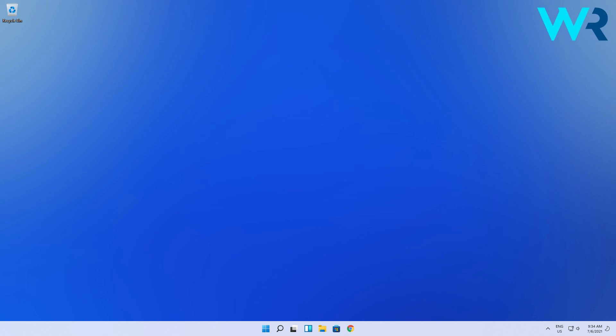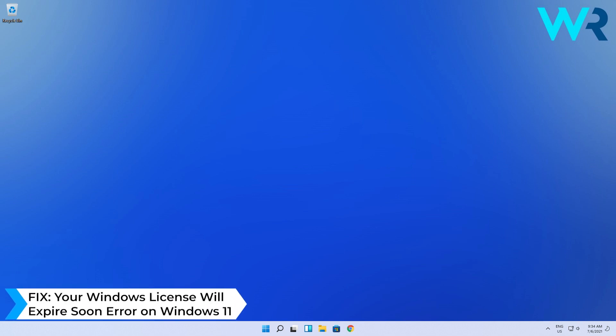Hey everyone, Edward here at Windows Report and in this video I will show you what to do if you get the Windows license will expire soon message.